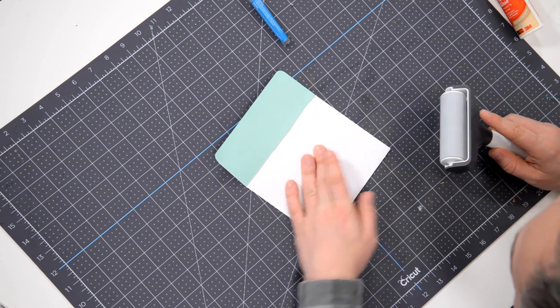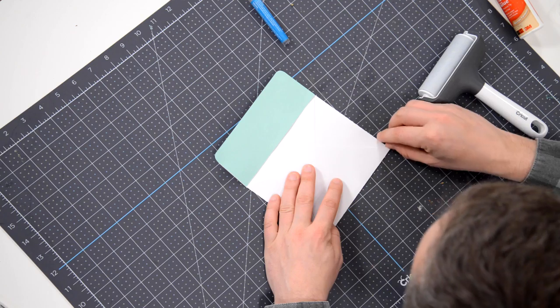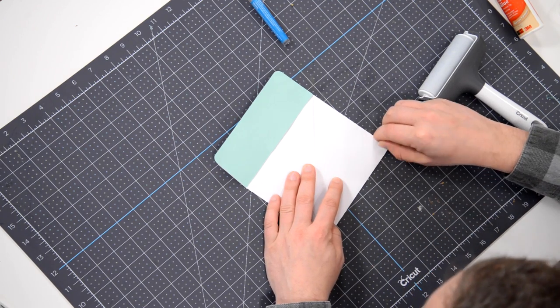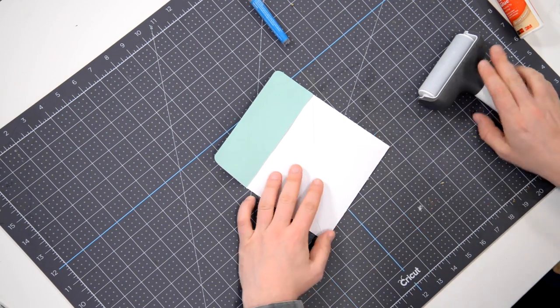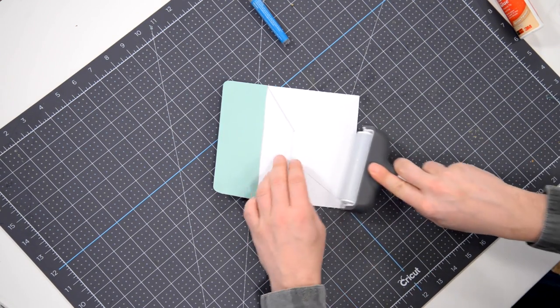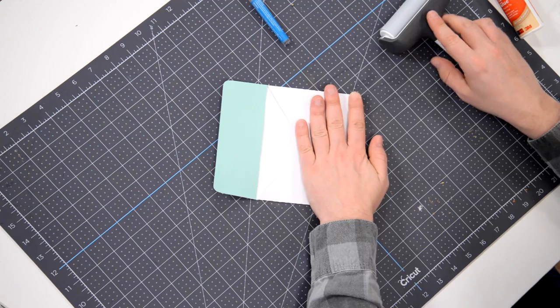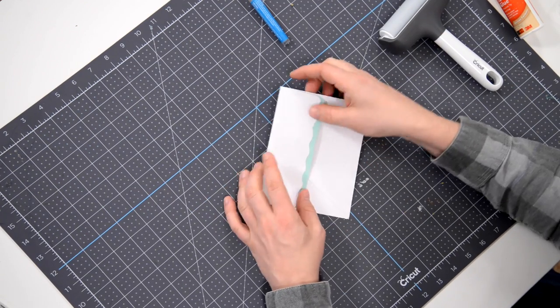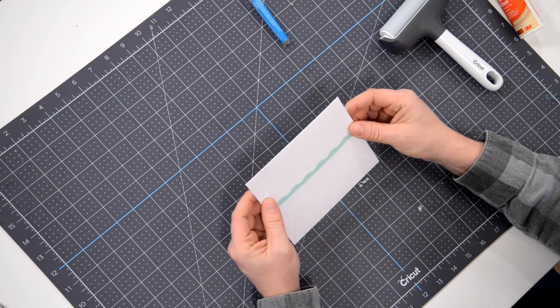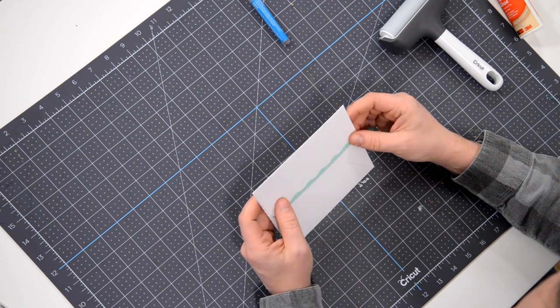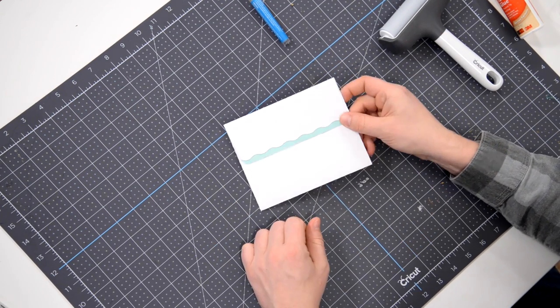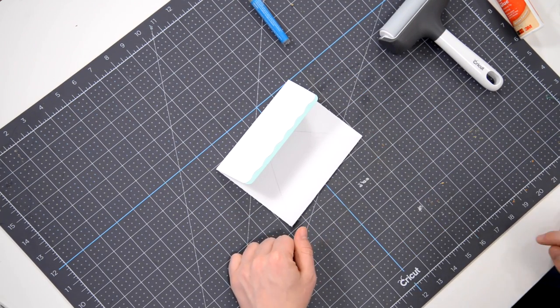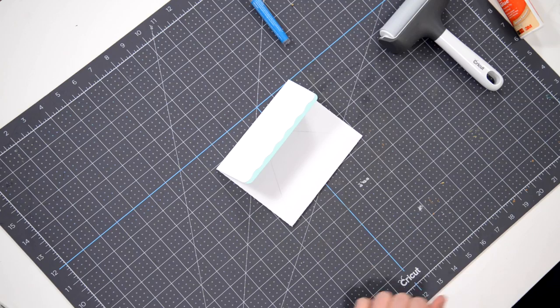Nice and quick, very easy. Nothing to it. For those of you that—well, a lot of you have made these envelopes before, you probably don't even have to watch the video, but that's it. That is the assembly for the envelope.